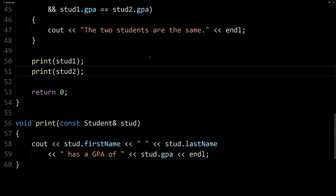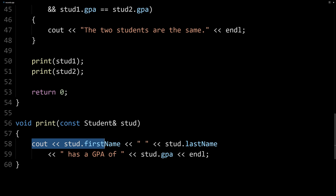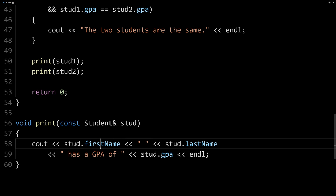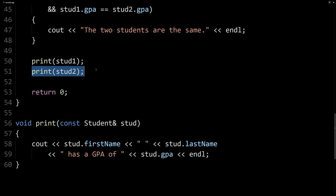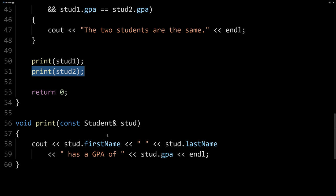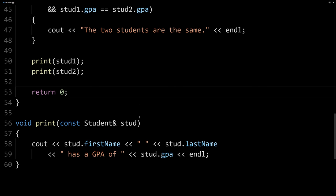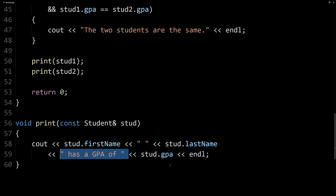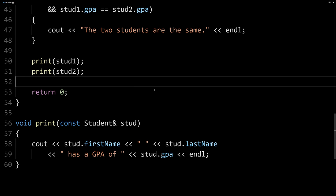So when we get to this line of code here, it's actually going to jump down to our print function, and it's going to output stud1, referring to it in this function as stud, because that's the name of our formal parameter. And then when we call this, it's going to use stud to output stud2's information here. So that's much simpler code here. And if we had any number of students, we could output them with a very simple method here. And then if we wanted to change how it's displayed here, we could just change it once here, and it would display all our students in that different way.